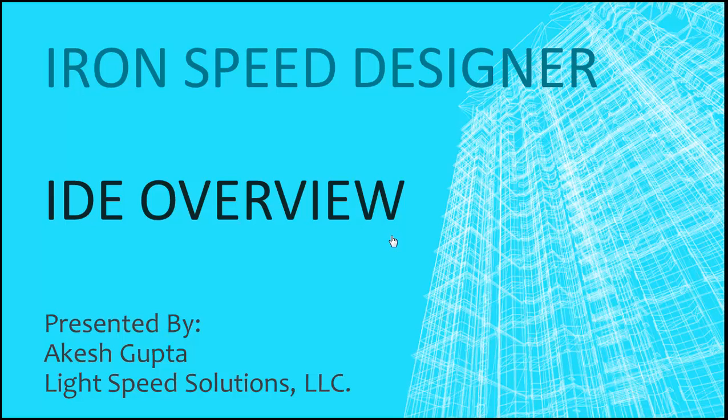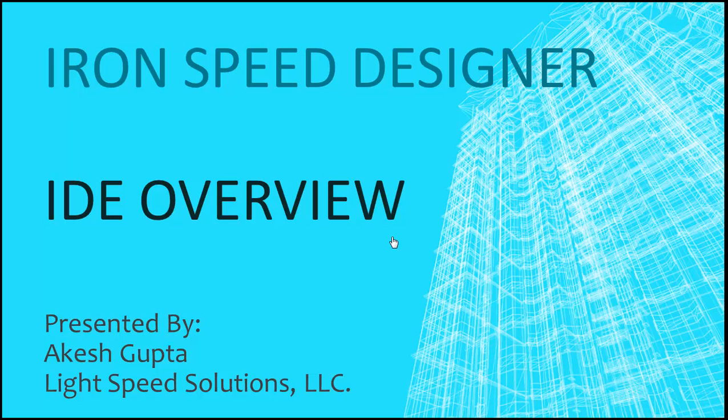Hello everyone. My name is Akesh Kaptah and I'm with Lightspeed Solutions. In this presentation, I will share with you the new and improved integrated development environment of R&SP Designer.